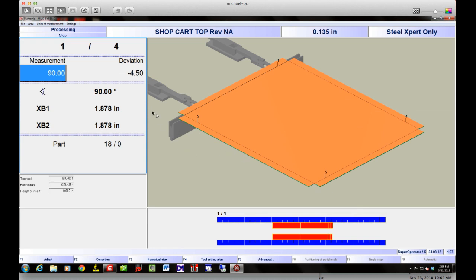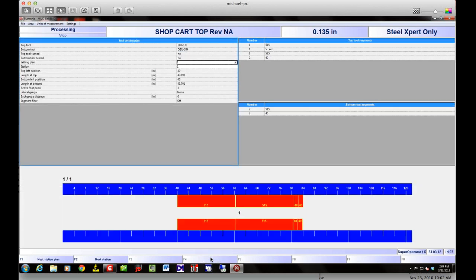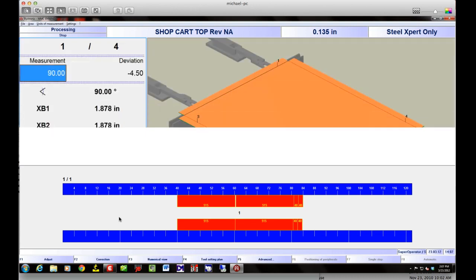Now I'm basically at the machine's control — this is the screen you'll see whenever you're bending a part. I can see there was a deviation in this part. This is a part that's already been saved, so the next time it comes up you should be able to make a good part the first time. I've got my tooling, it tells me where everything goes. If I'm not sure, I can pull up the tool setting plan again and it'll tell me exactly which tools go where. I can back out of there with F12.